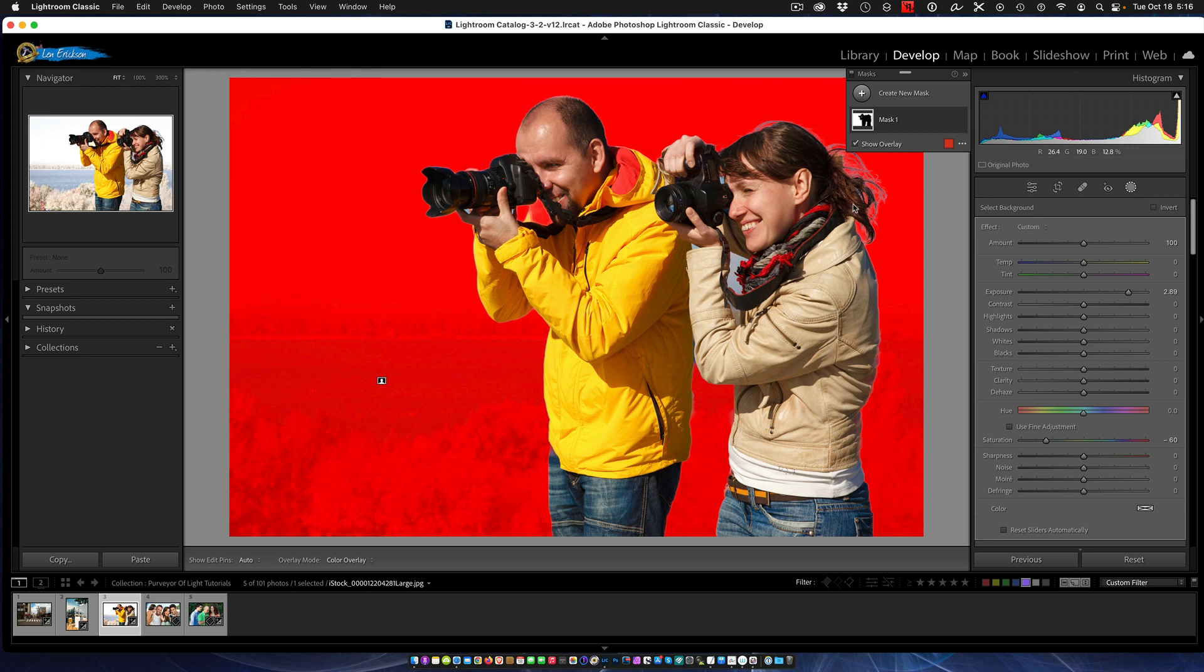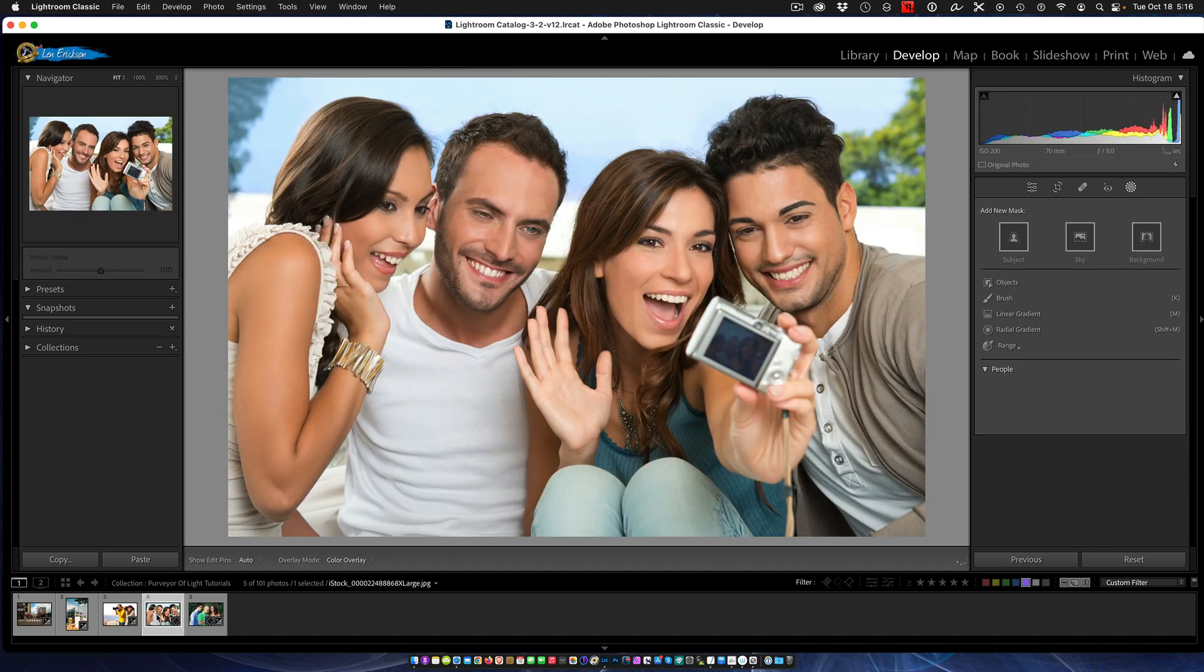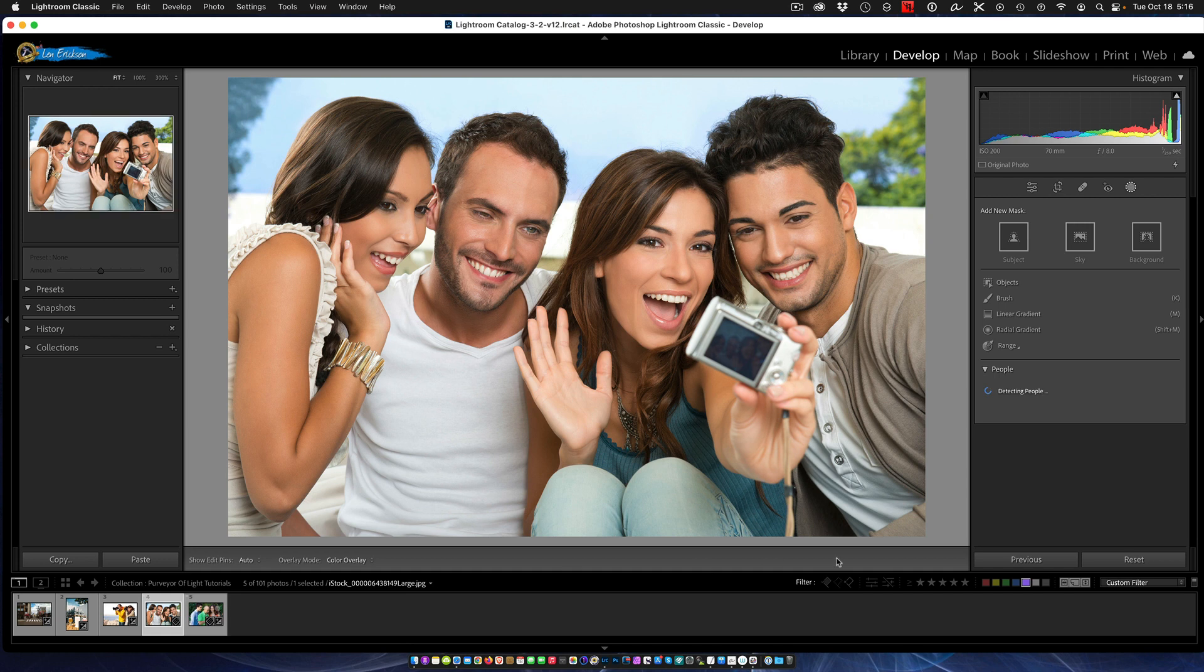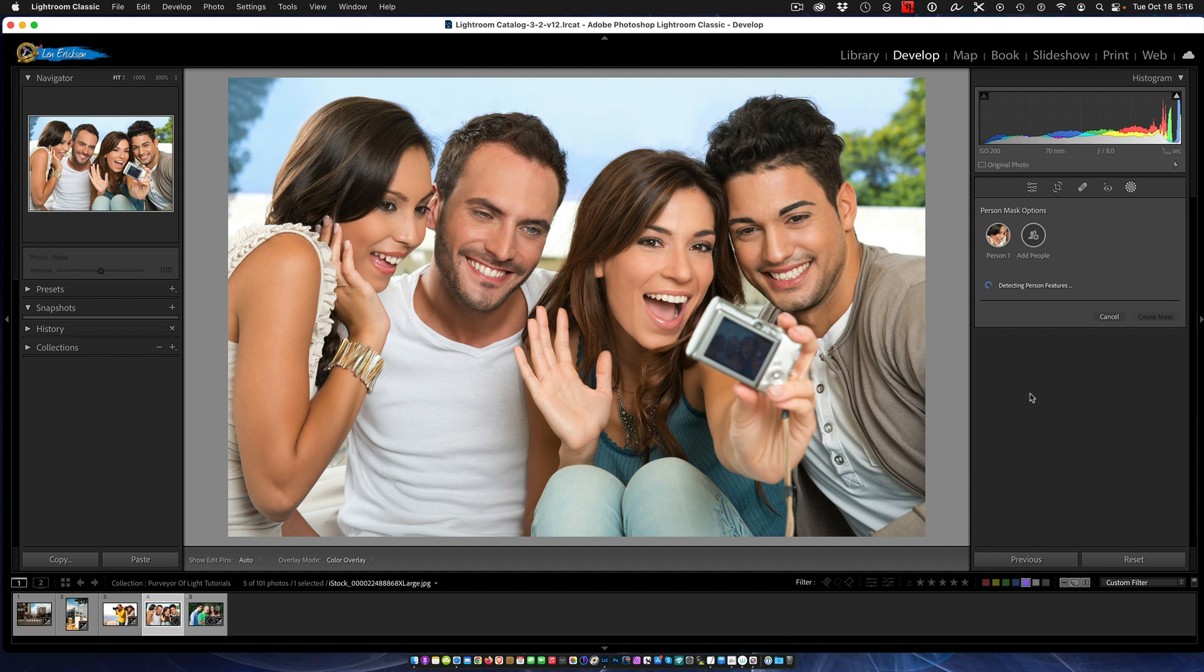All right, so next on the list - this is probably the most interesting one - and that is dealing with people. It has the ability to detect people. In the photo, just in the time that I brought this up, you could see it actually drew a mask for this person.